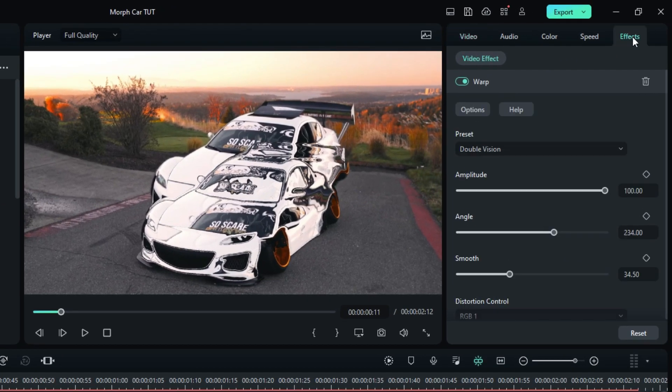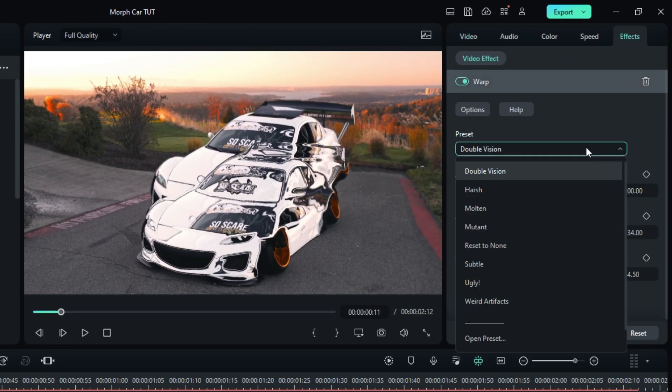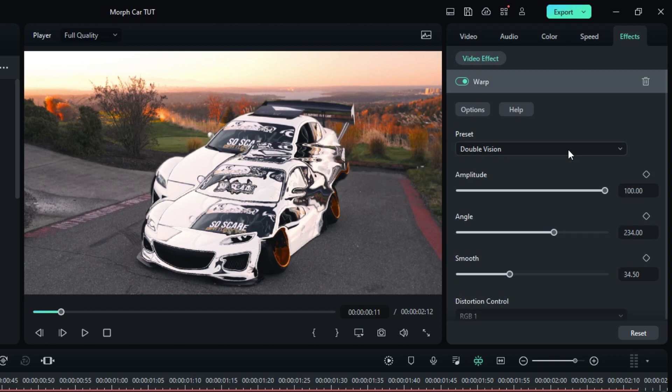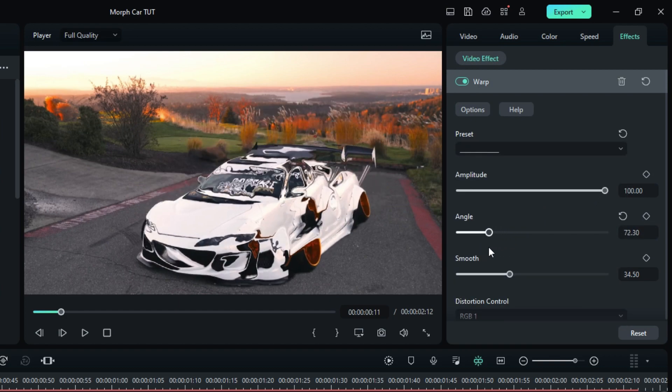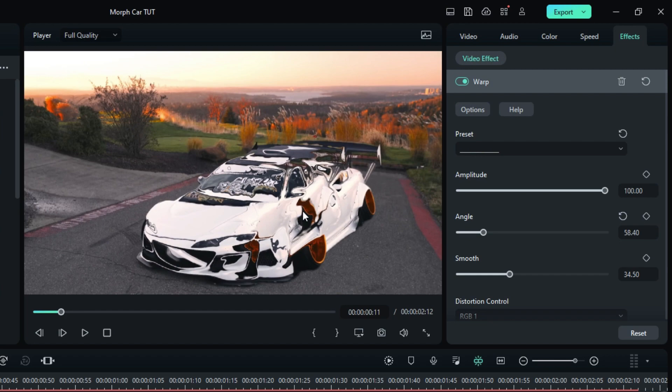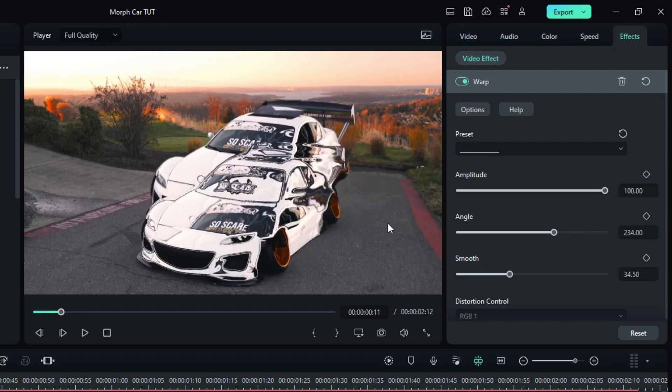Go to the Effects tab and select Preset Mode to Double Vision. Then you can adjust the angle you want, which determines where the morph effect will slide. I'll keep it default.